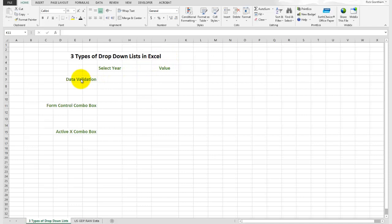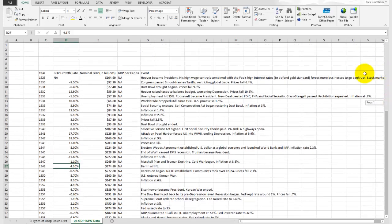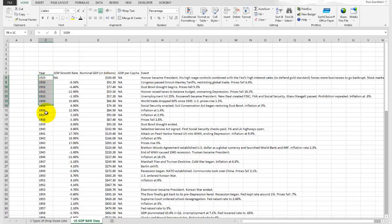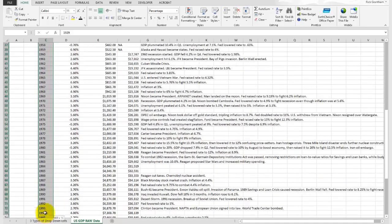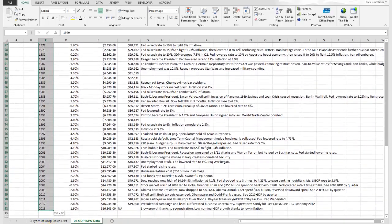The first type of drop-down list is called data validation. For the purpose of this exercise, we have another spreadsheet at the bottom called US GDP raw data. This is gross domestic product data grabbed off the internet for the United States. We're going to select the year here and get that to show up in a drop-down list.